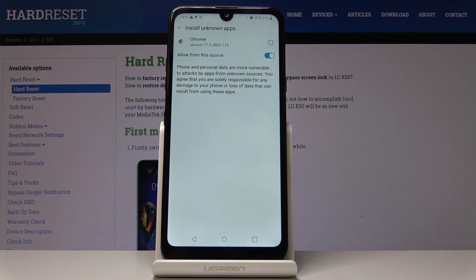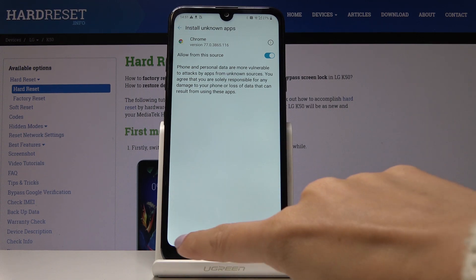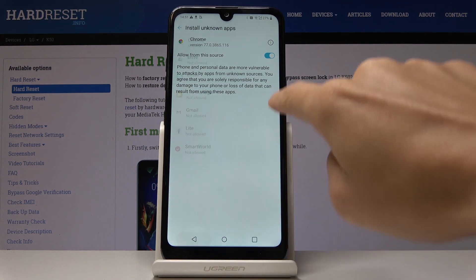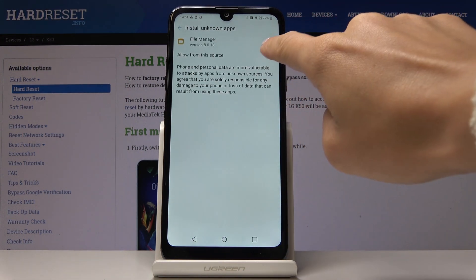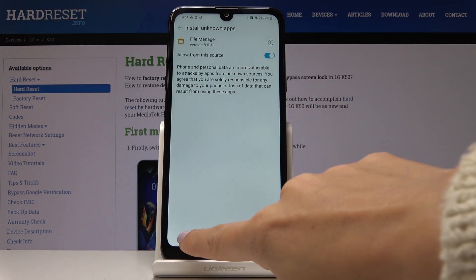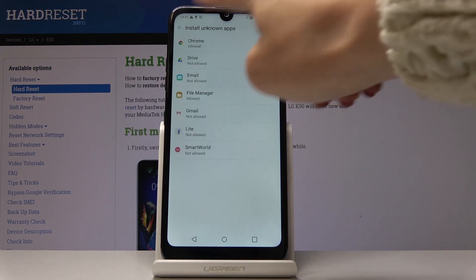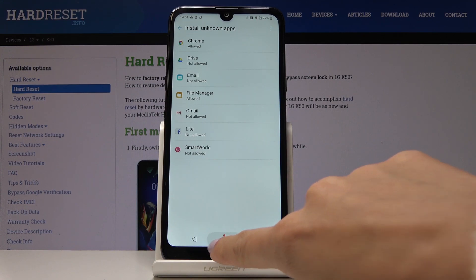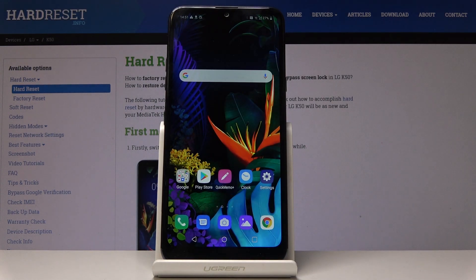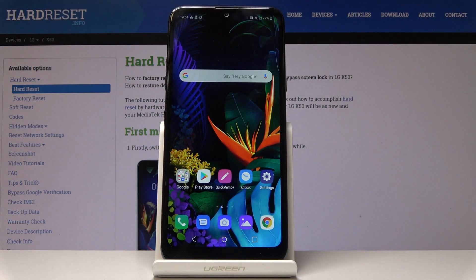That would be all. You can activate unknown sources on your device and do it for all the applications you need, allowing you to install apps from those particular sources on your LGK50.